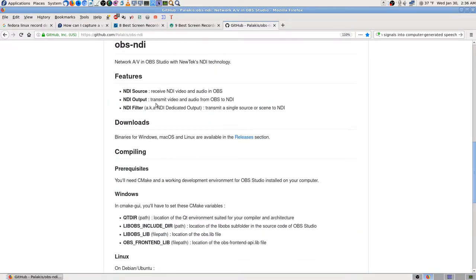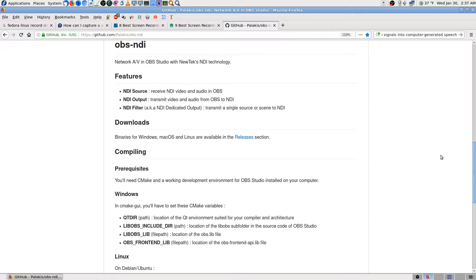But anyway, with those three plug-ins, you can send an NDI stream out of the machine you want to stream from to another machine, which will just pick up the overall stream and send it on up to YouTube or wherever you're going.